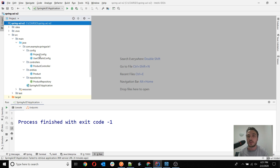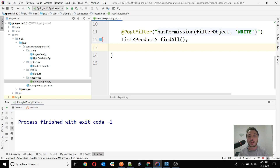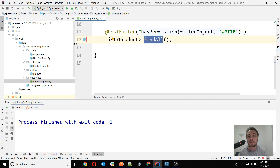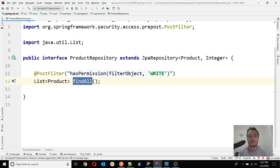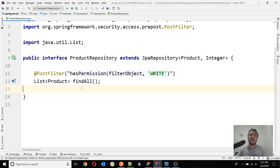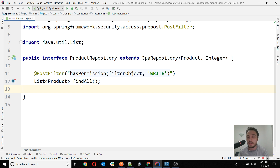The question is: can we use in the repository class the version of findAll with Pageable together with @PostFilter? Can we use the Pageable version of findAll, or in general a method in the repository class — including custom methods — together with @PostFilter? This is actually a question more related to @PostFilter than to ACLs, because @PostFilter is not related directly to ACLs; you can use it with many kinds of implementations. It's just part of the global method security.